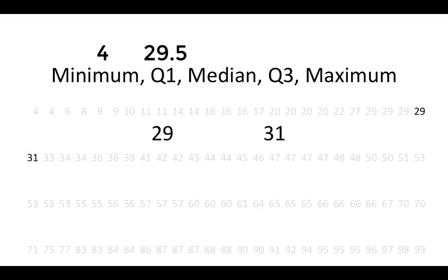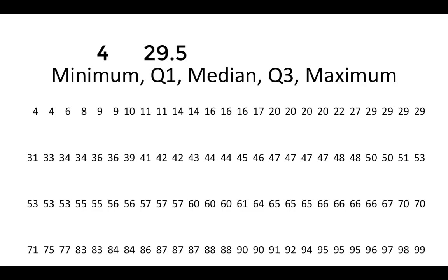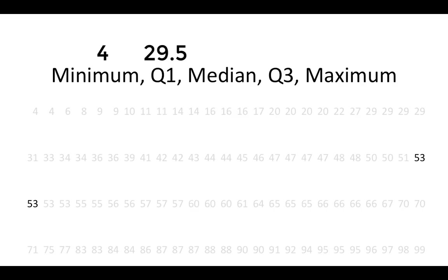Next, for the median, we're going to find the values that separate the bottom half of the distribution from the top half of the distribution. The median will be the middle of those two values. Here, those values are 53 and 53. The average of 53 and 53 is 53. This is our median.